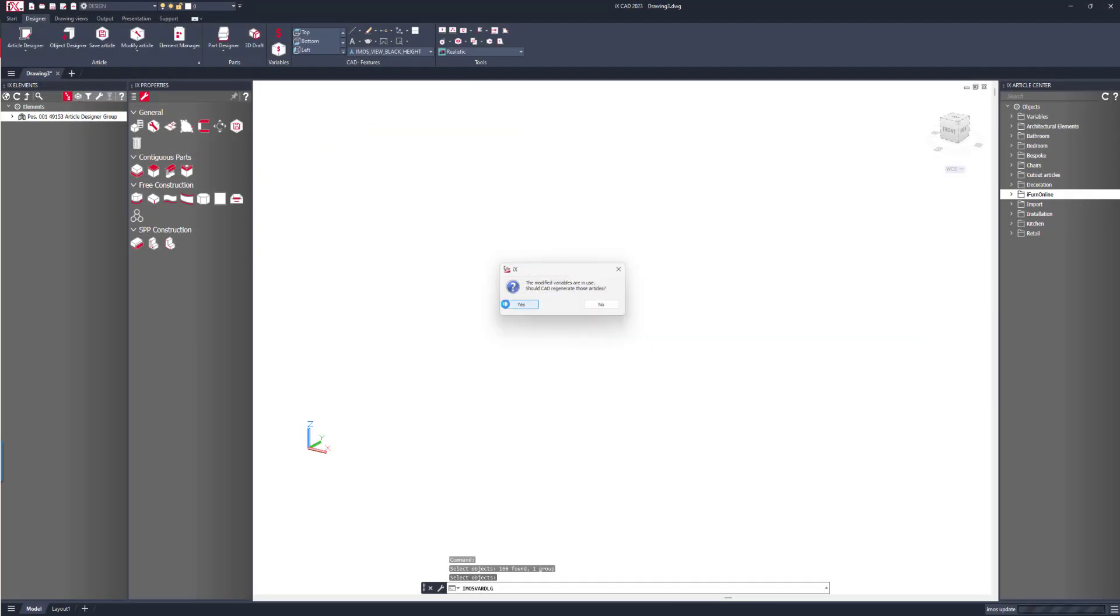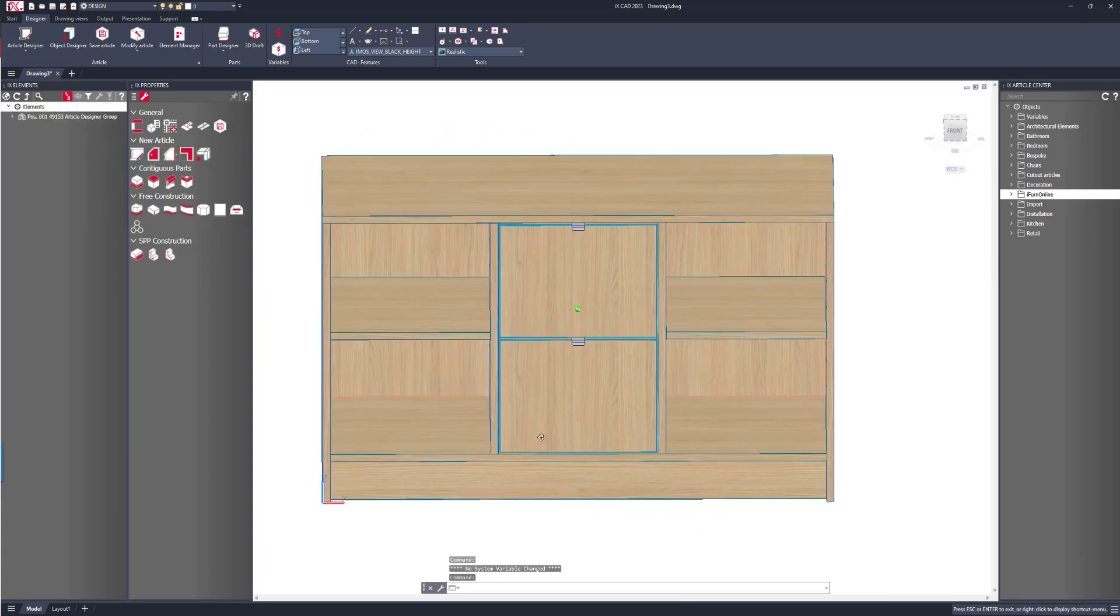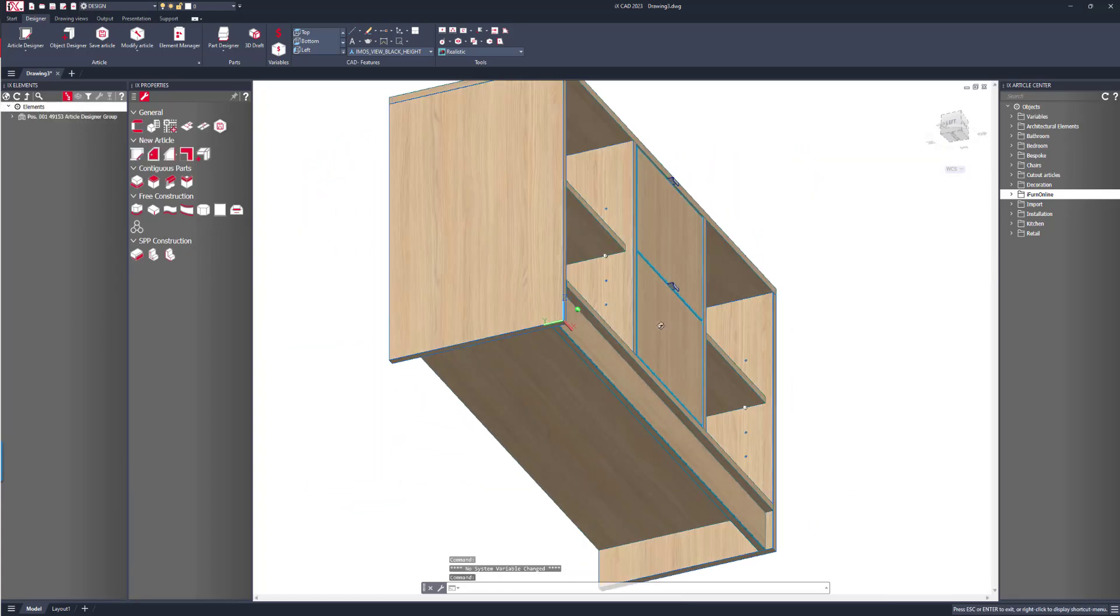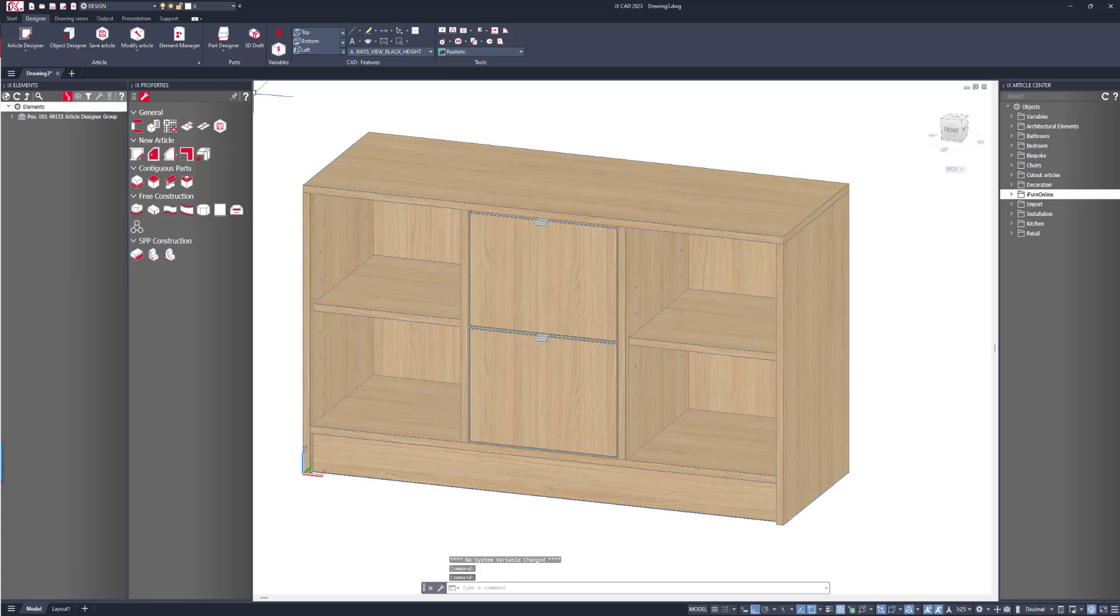Once applied, that design's been updated and we can see our finished product.